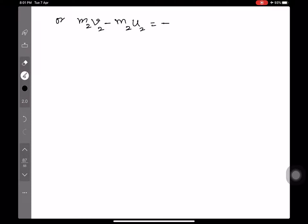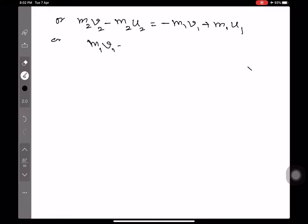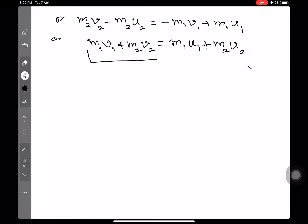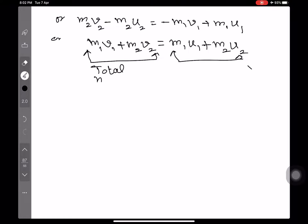Rearranging — bringing M1V1 to the left-hand side, it becomes positive — we get: M1V1 plus M2V2 equals M1U1 plus M2U2. The left-hand side is the total momentum after collision, and the right-hand side is the total momentum before collision. Therefore, we have proved that total momentum after collision equals total momentum before collision, and that is the law of conservation of momentum.